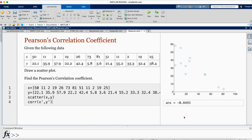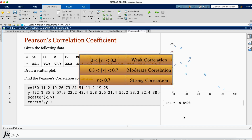The sign of the correlation coefficient determines whether the correlation is positive or negative. In this case the sign is negative, so we have negative correlation. The magnitude determines the strength — here the magnitude is 0.8493, which indicates we are having a strong negative correlation.